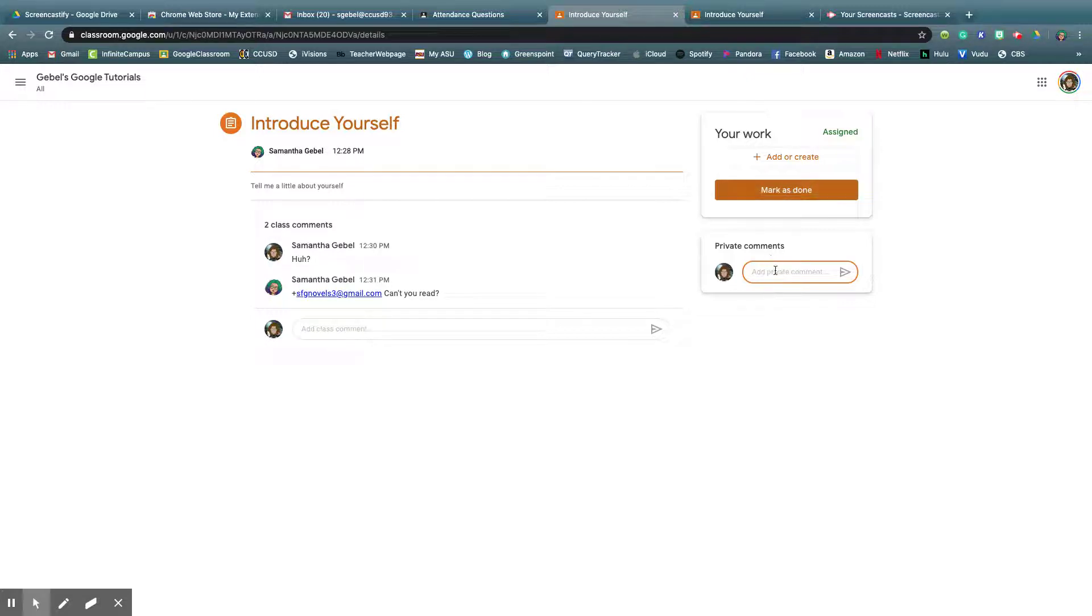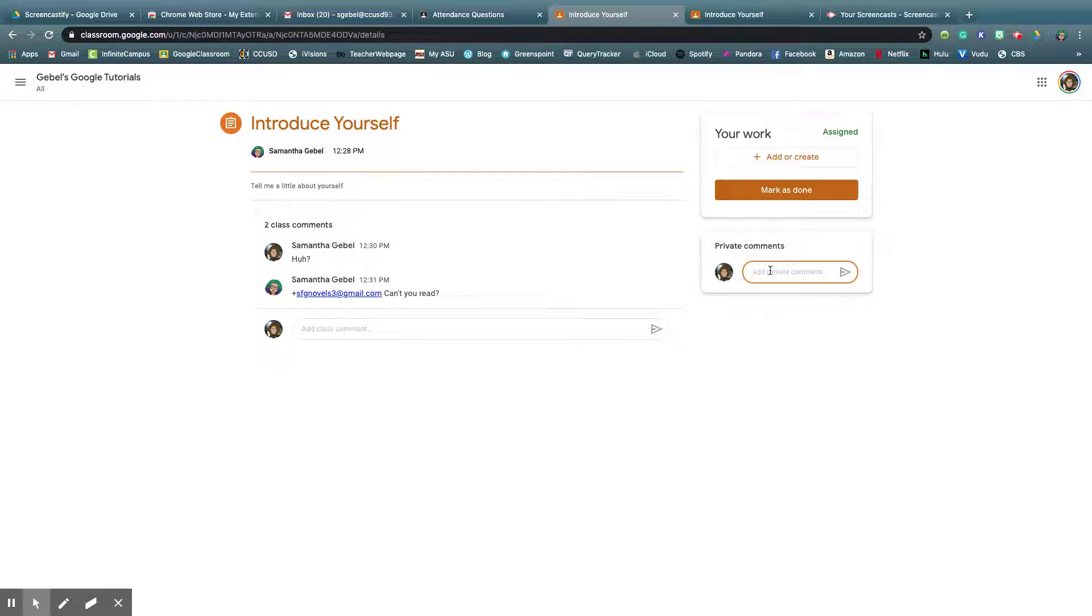So private comments are more like, can we clarify something? I don't want everyone else seeing what I have to say. Think of this as your way to do office hours where no one else can see it.